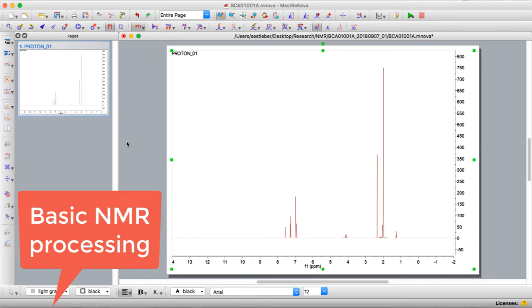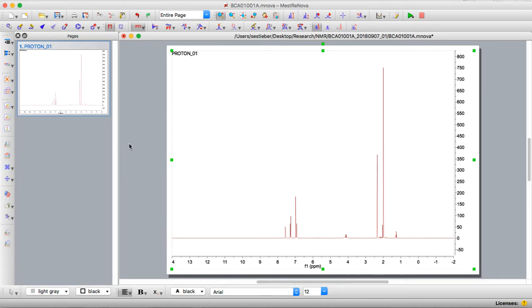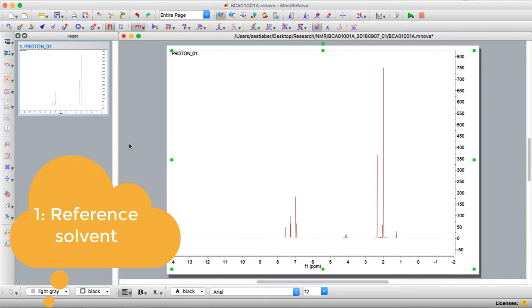Welcome to the basic MNOVA processing tutorial. Once you've loaded your spectrum into MNOVA, the first thing you want to do is always reference it to the solvent.